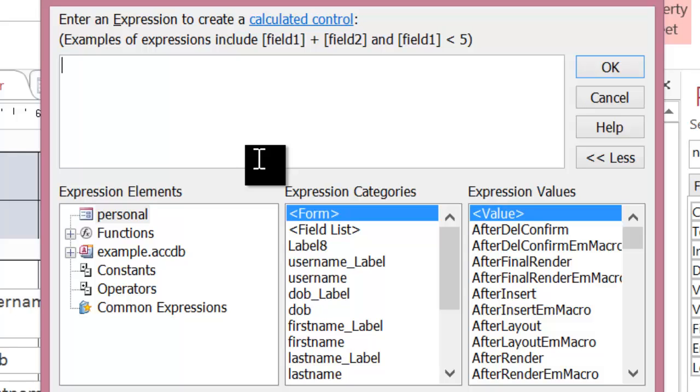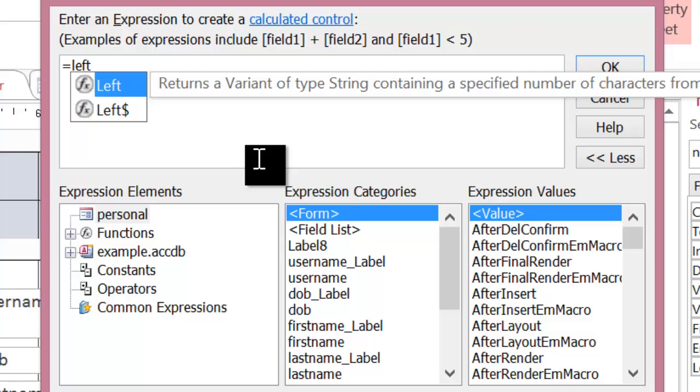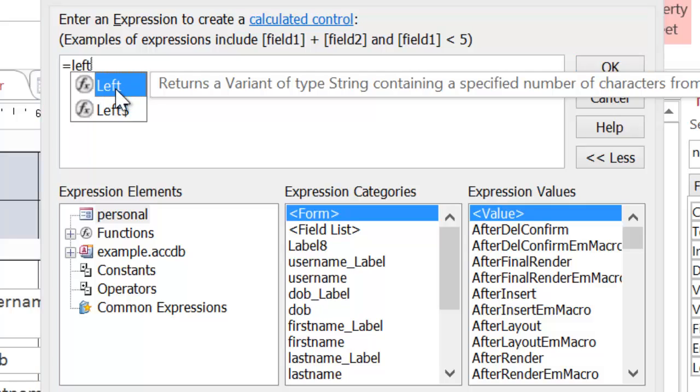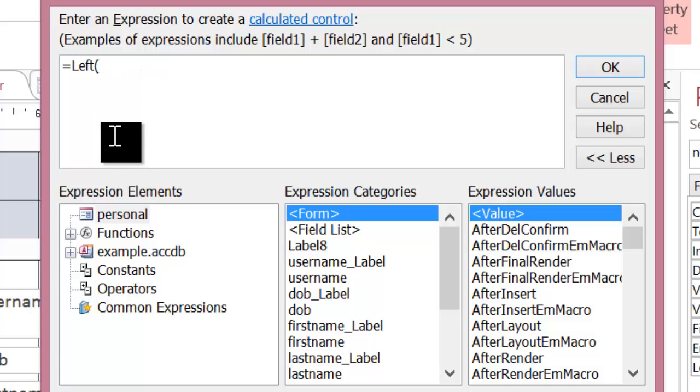Now, this is made up of three parts. The first part is Left. Notice when I start typing the commands, it actually gives me a tooltip. And you can double click on the tooltip to actually bring it up. So, Left will find the leftmost characters of a field, and you can get as many of those characters as you want to.